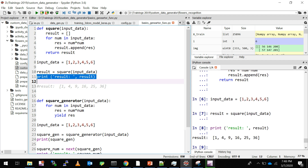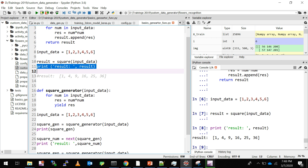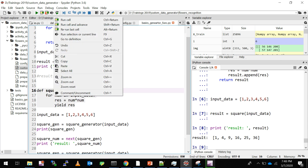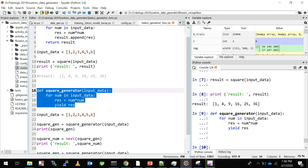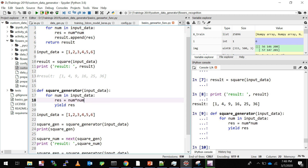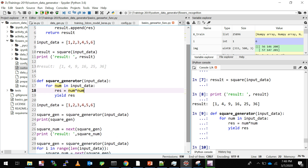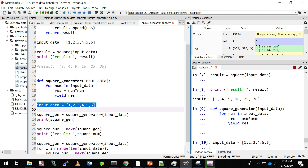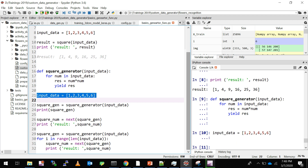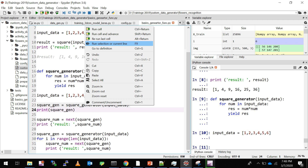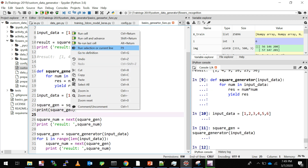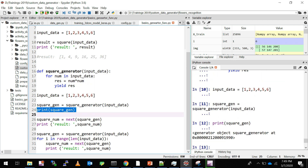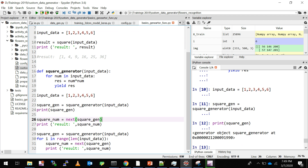Now let's create a generator function called square_generator. It also loops over every sample, but it does not store any result anywhere — it does the computation and gives you the result one by one. With the same input data, when you call the square_generator function and print it, it won't give you the results directly. Instead it will say that square_gen is a generator object.